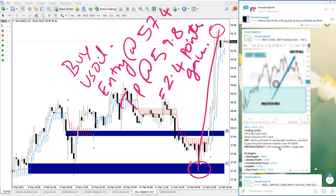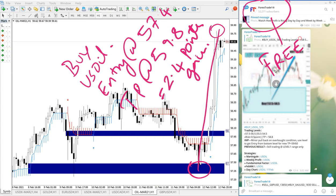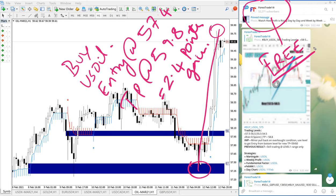This signal is given on our free channel, this is our free Telegram channel. Of course, we have paid service as well where we will give more multiple entry options and live updates regarding the signal's ongoing performance. Sometimes we ask our clients to book partial profit and hold for higher profit. This is the free channel, and this signal gave 2.4 points gain on buy US oil.